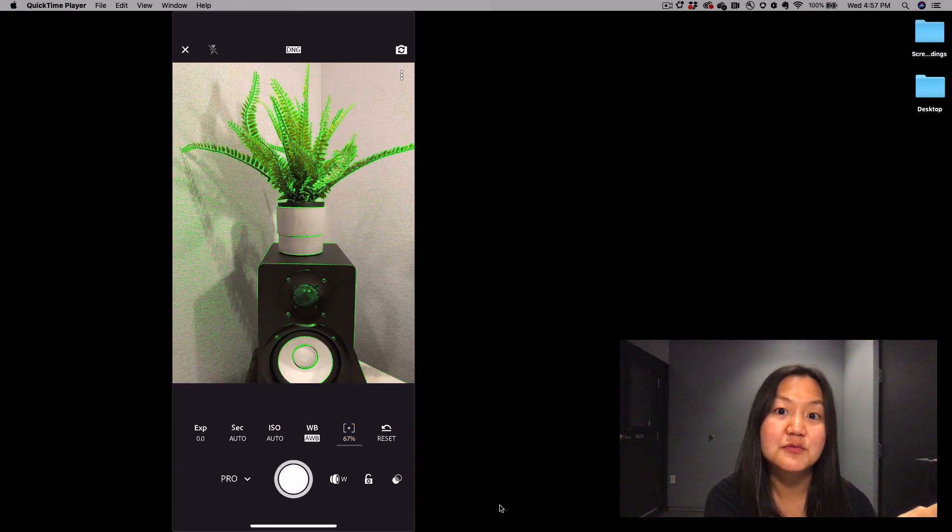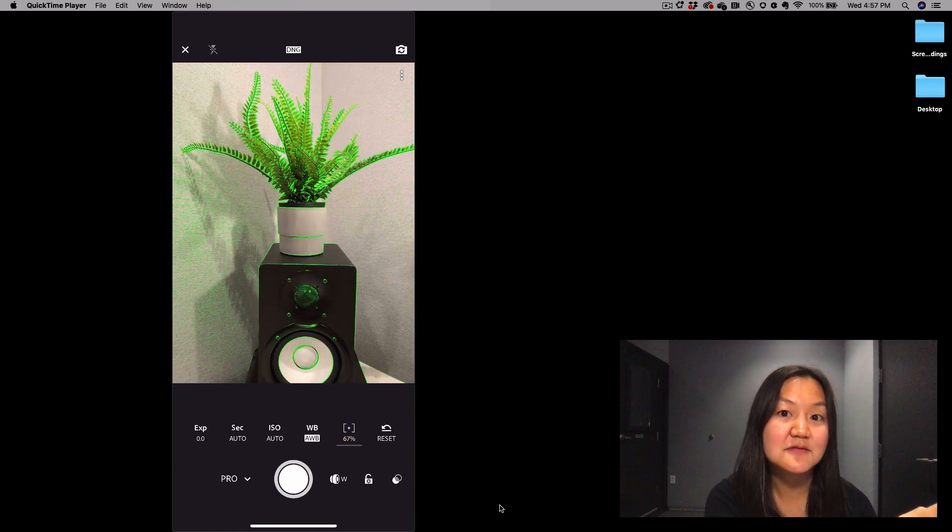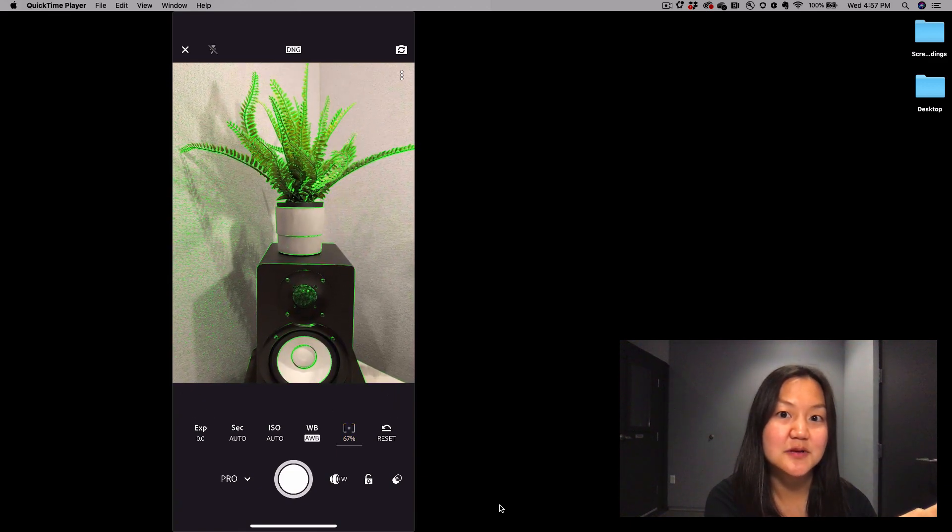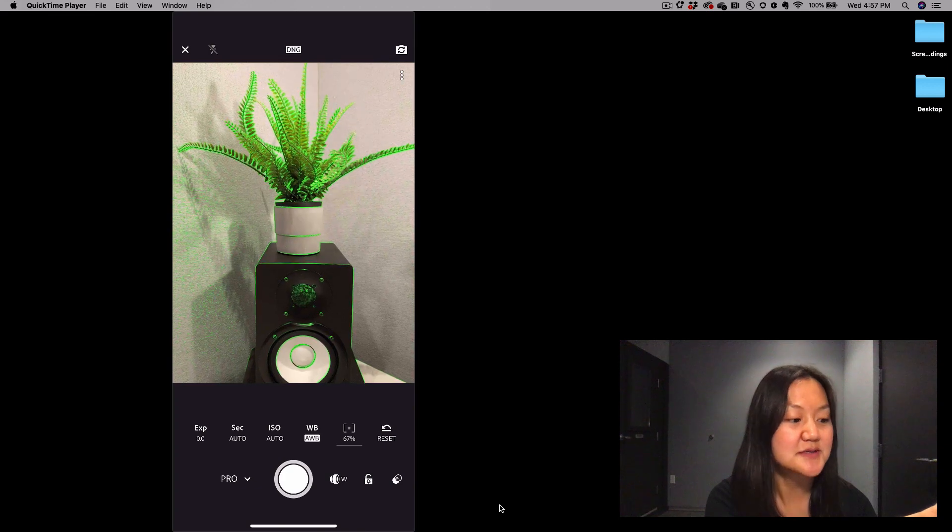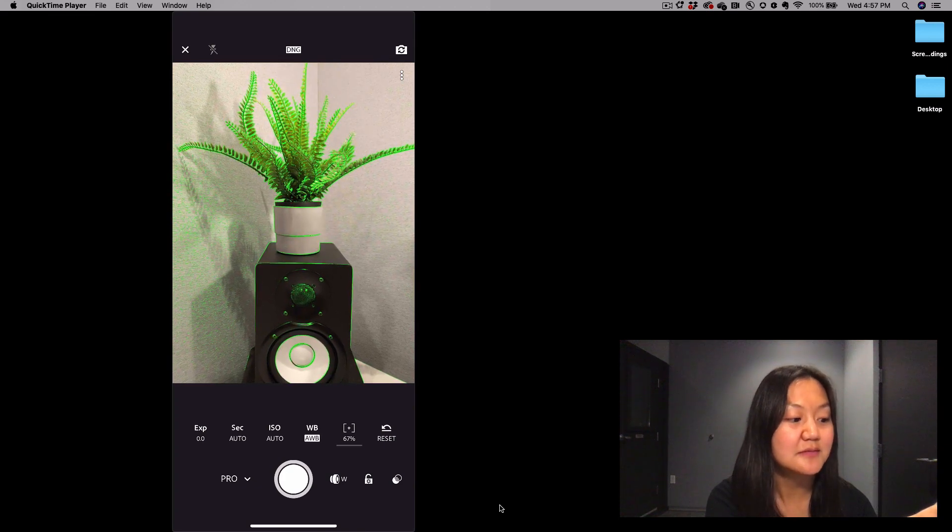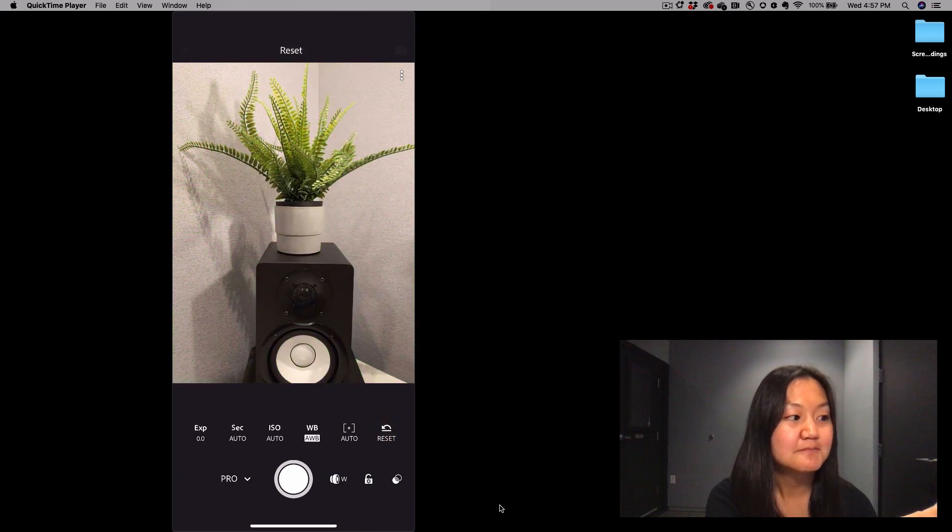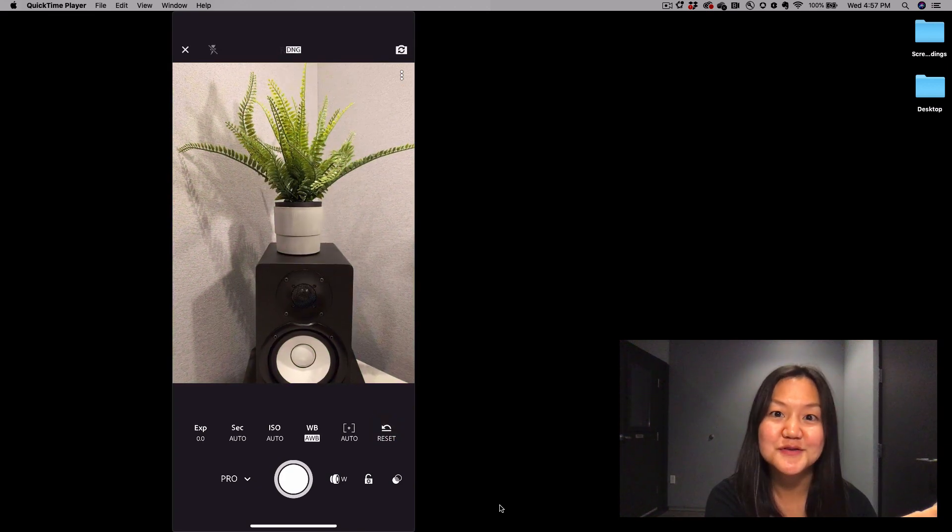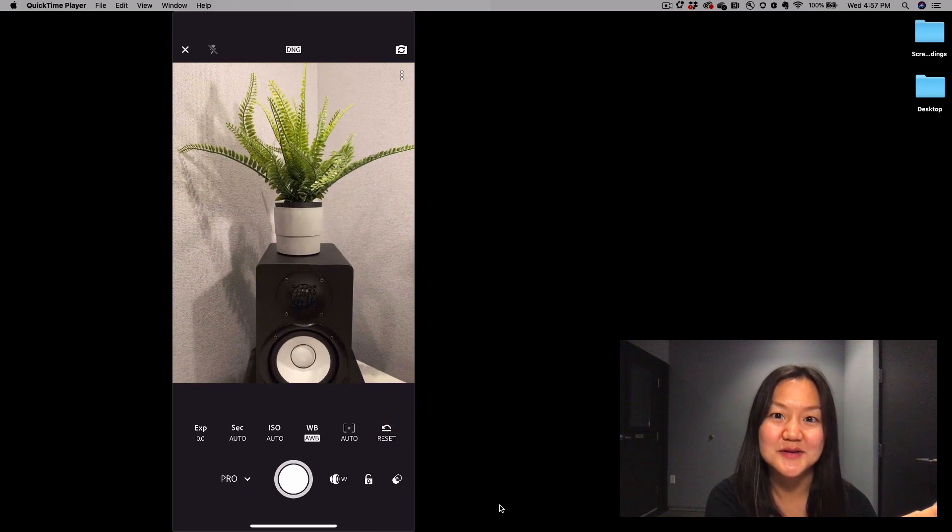If we want to reset any of these things within Pro Mode, we just tap the Reset button on the right, and everything goes back to the way it was before.